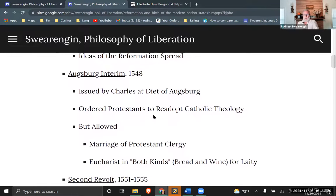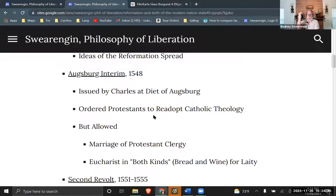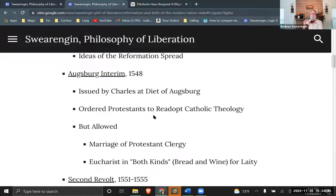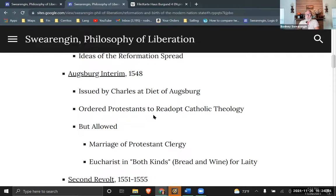The first Schmalkaldic War runs from 1546 to 1547. The League is defeated pretty handily, but in the northern part of the Holy Roman Empire they have some successes. It does work propagandistically to spread the ideas of Lutheranism. So Charles is kind of losing the battle of ideas, even though he's winning the war on the real battleground. He issues the Augsburg Interim at the next Diet of Augsburg, ordering Protestants to re-adopt Catholic theology.